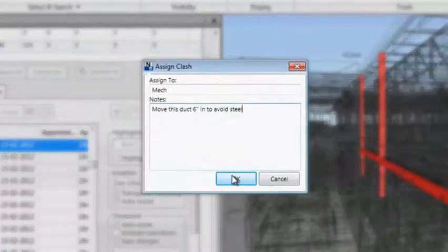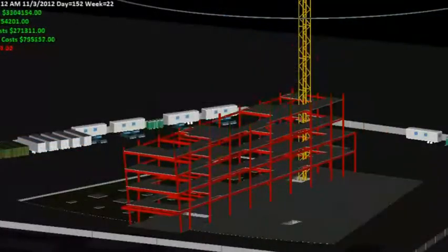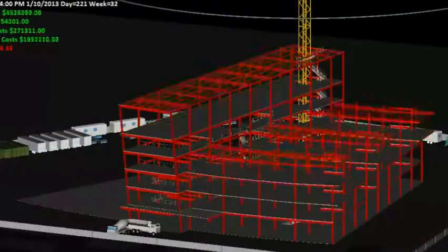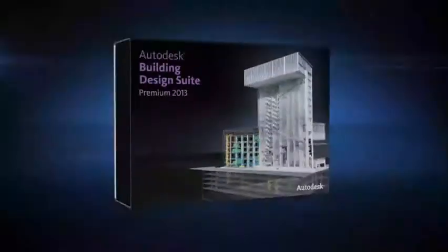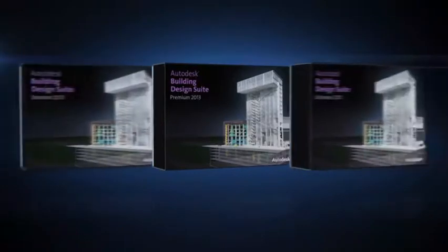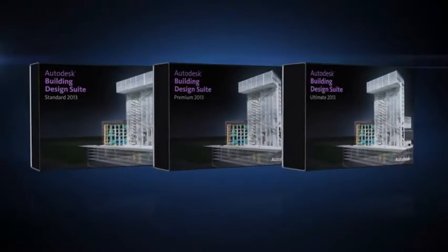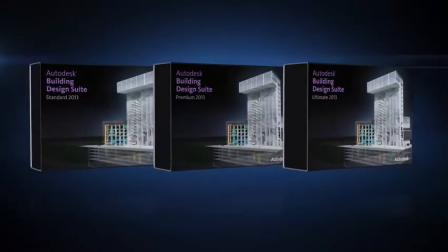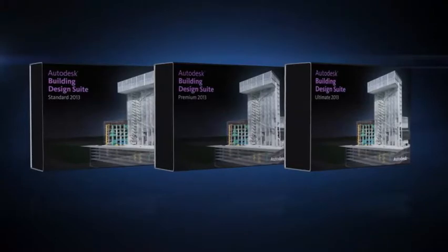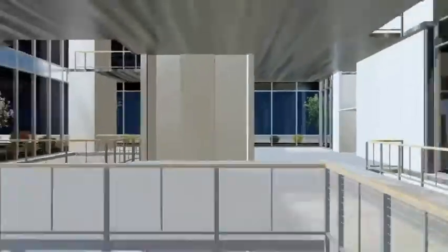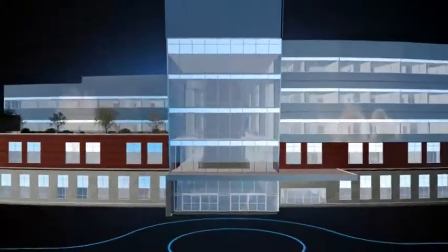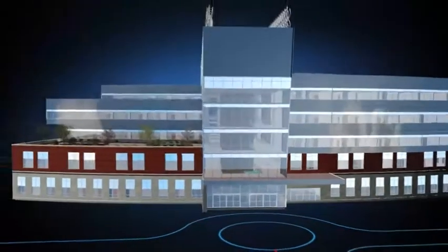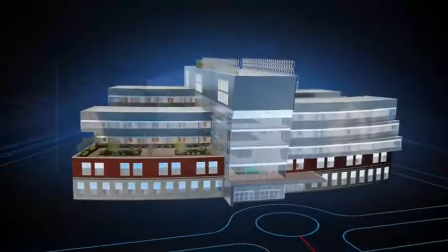The Autodesk Building Design Suite is a comprehensive software solution that combines BIM and CAD tools to help you design, visualize, simulate, document, and build better buildings.